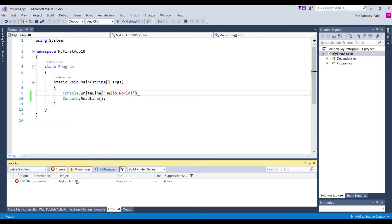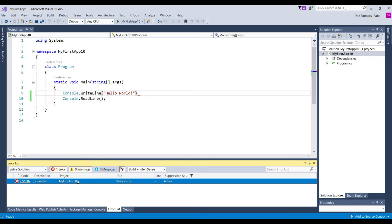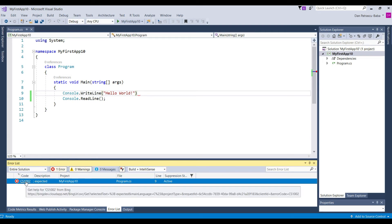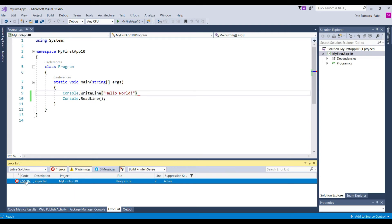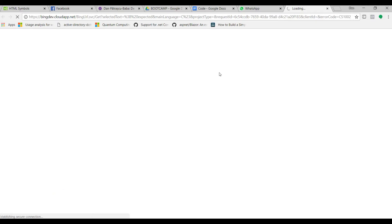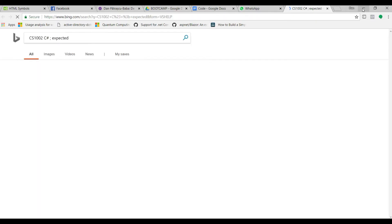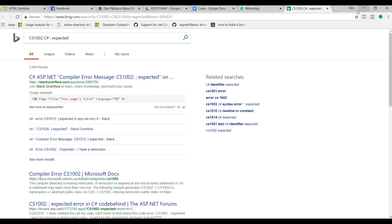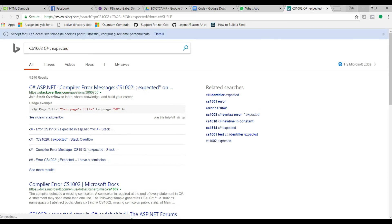And in fact the good thing about this error list is that we have here not only the message or the description about what is happening but we also have something here which is a URL that we can click on and what it would do it will simply open a help file where we will be able to find more information about this error.